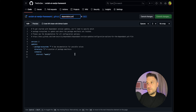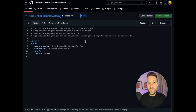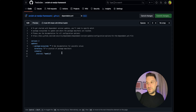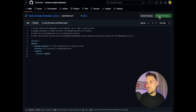Here you see we cannot press Commit Changes — this is probably a bug from GitHub. We need one little trick: press anything like Space and then Backspace, and then we can commit our changes.